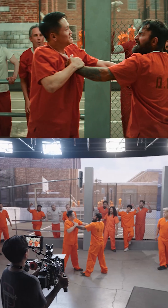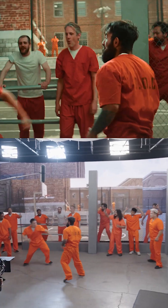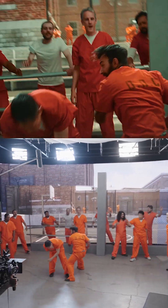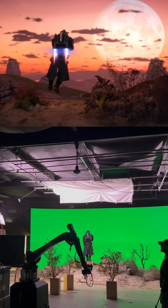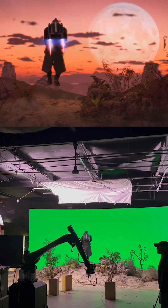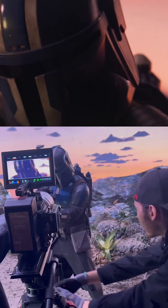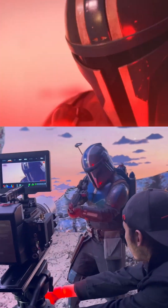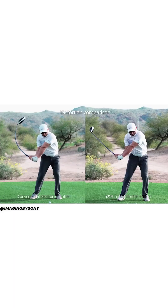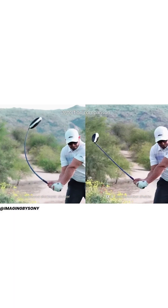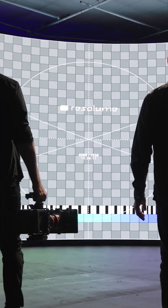Virtual production is the process of taking LED screens in the background of a scene and trying to make it look like your character is in a real environment. The human eye is very good at figuring out what looks real and fake, and so if these environments aren't captured perfectly, it's going to take people out of the scene immediately. It's clear that global shutter is ideal for virtual production, but rolling shutters are still very usable.